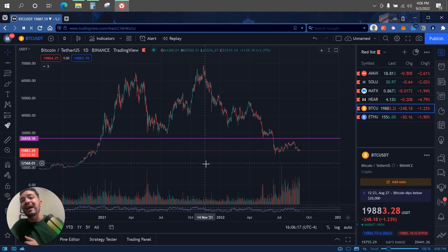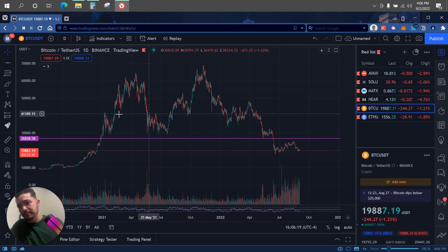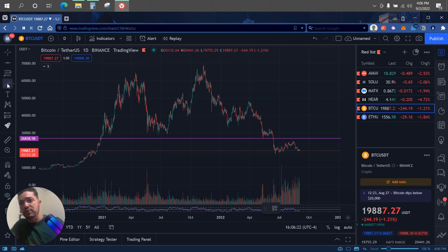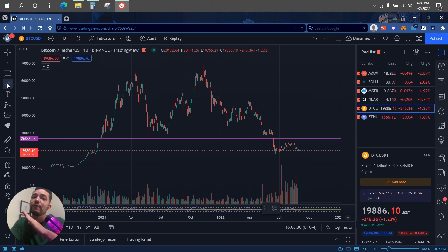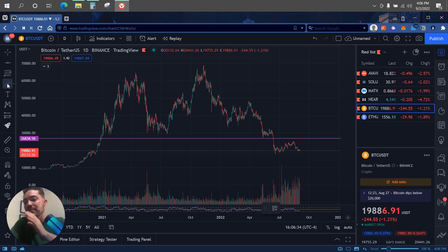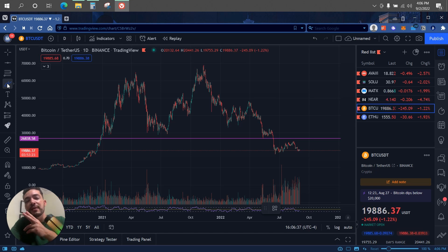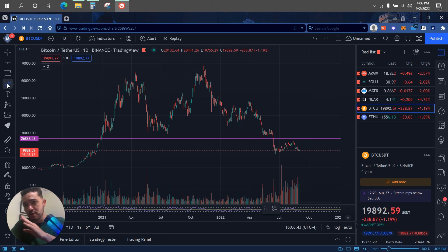If you click on it you can move it up or down. Now, how do I know when I have a support level? I have three tips. I'm going to cover two of them now and save the last one for the end of the video. The first is volume, and the second is how many times the price bounces off that level.